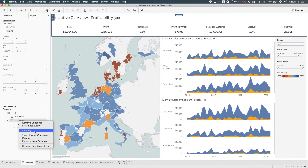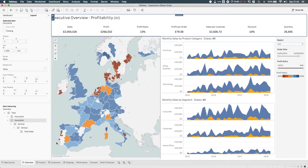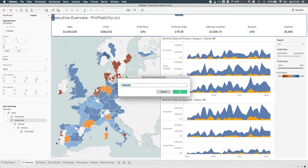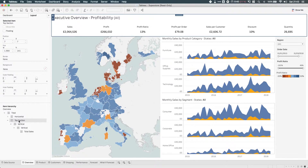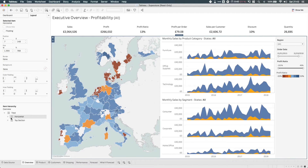And this is actually going to make it much easier to understand what's going on inside of a dashboard. Imagine you've opened up someone else's dashboard — assume they're actually diligent and they actually name these. You can actually start to name these in a way that makes it easy for someone to understand what's going on where.